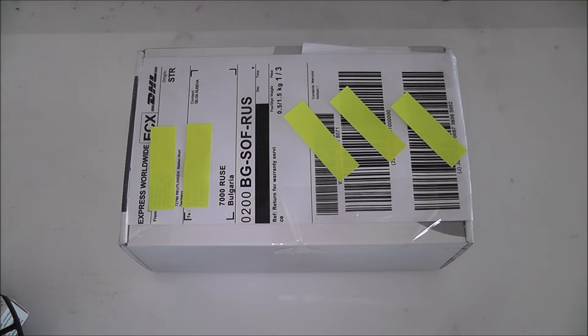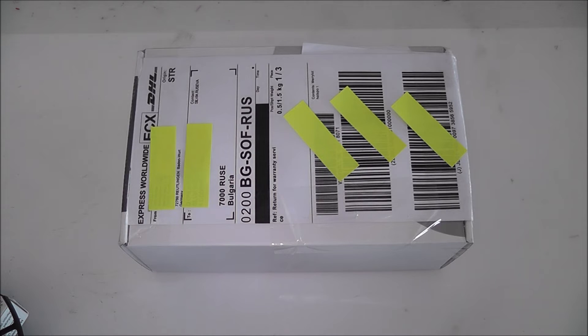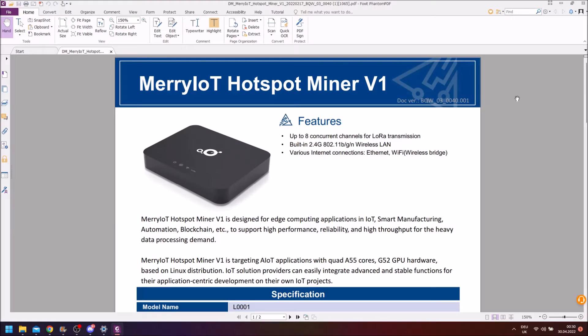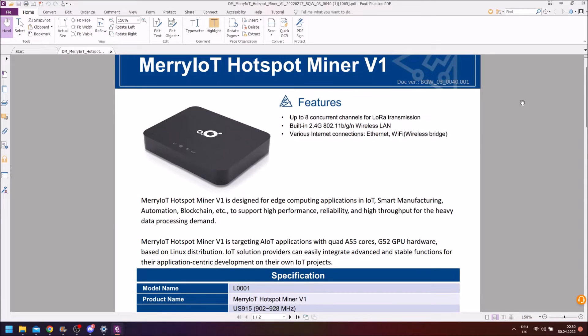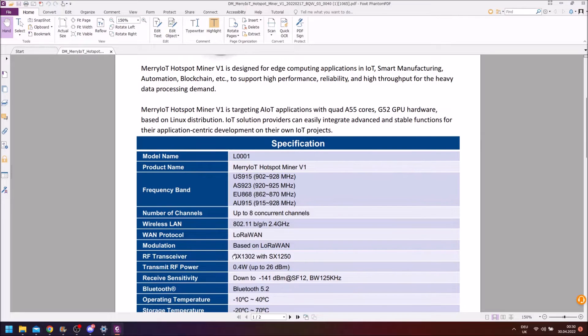I'm pretty sure you're wondering why my miner is back in its box with a return label on it. Well, I have to send it back to Helium Mart where I purchased the miner because when I bought the hotspot it was sold as having an SX1302 concentrator inside.